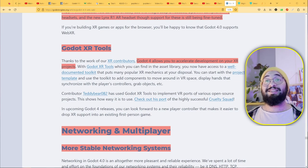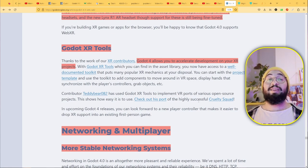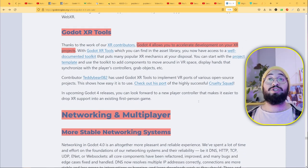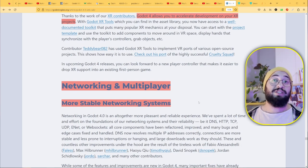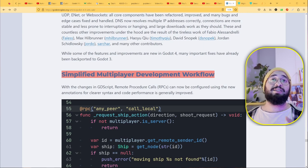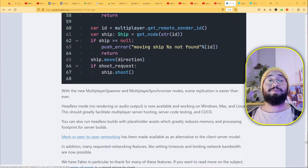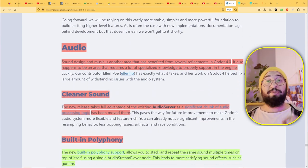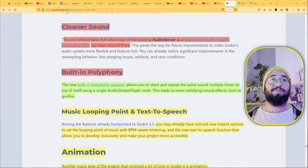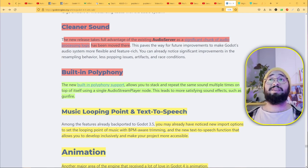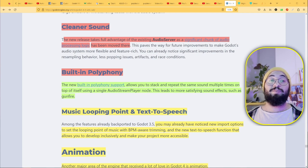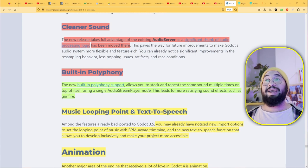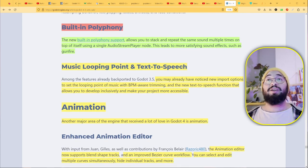Godot XR Tools: Godot 4 allows you to accelerate development on your XR projects. I love this because VR is here and we need to support VR—it's a new technology and the market is still accessible. I think it's easier to access that market than the actual indie games market. If you work with VR, you probably have more chances to have success and sell your game. More stable networking systems: there's simplified multiplayer development workflow with improvements on this side. Audio: we have built-in polyphony. The new polyphony support allows you to stack and repeat the same sound multiple times on top of itself using a single audio stream node. This is important because you can create more effective sound designs. There's music looping points and text-to-speech.